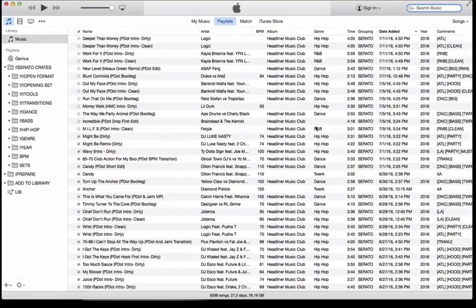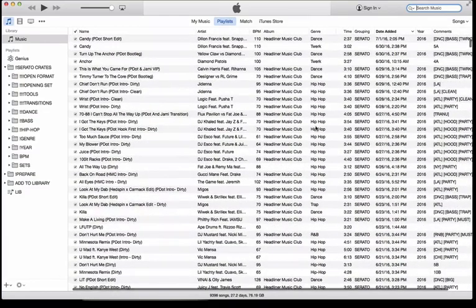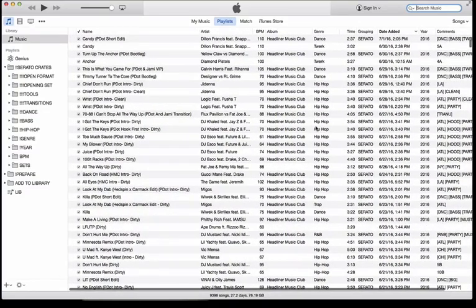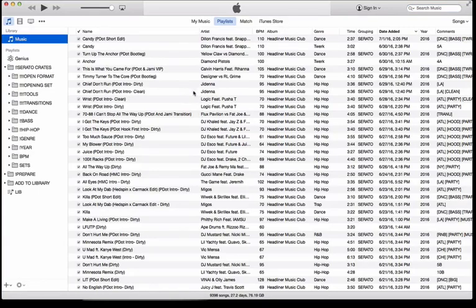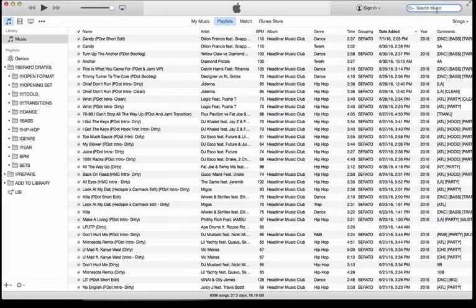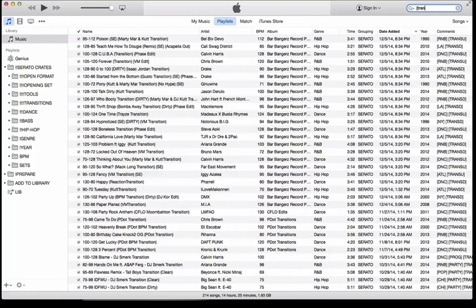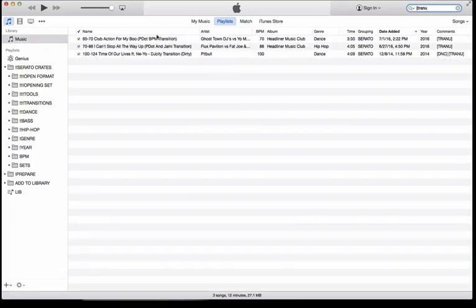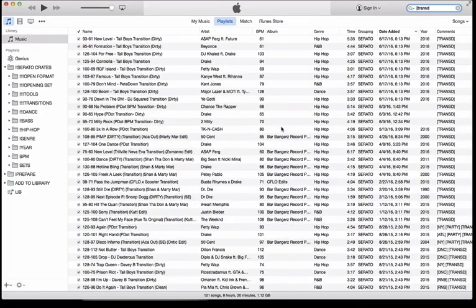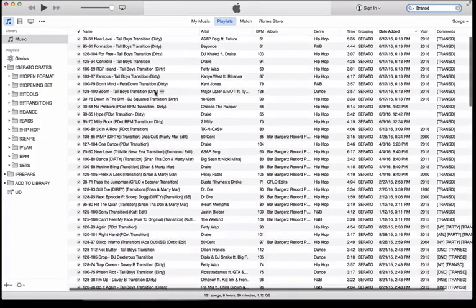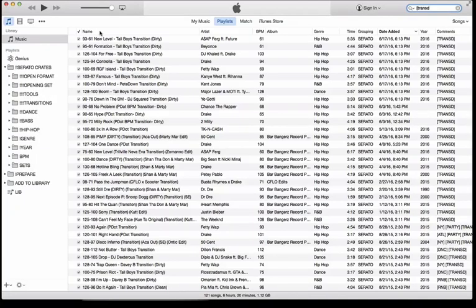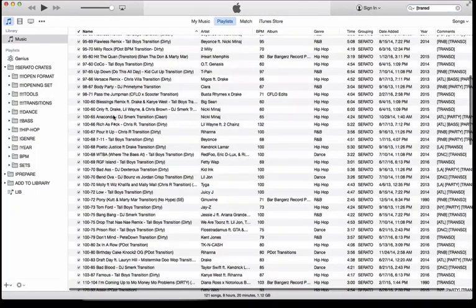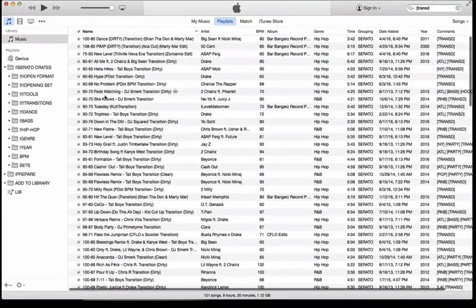Another tag that I use a lot is my transition tags. I use transition tracks to jump from BPM to BPM. Without having that tag, I would have to search through the song title where it would have the BPMs or the word transition in it. So what I do is I just have trans U for a transition up, or trans D for a transition down. So quickly, I can just pull up all my transition tracks and sort by name right here and figure out which BPM I'm at and which BPM I'm trying to go to.